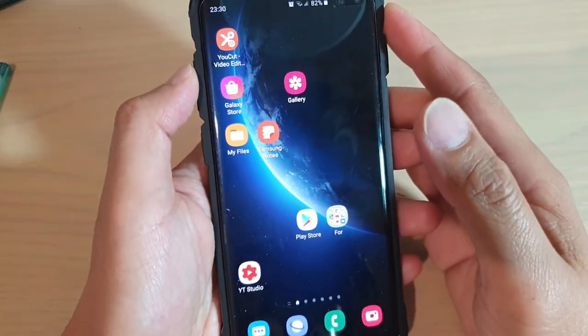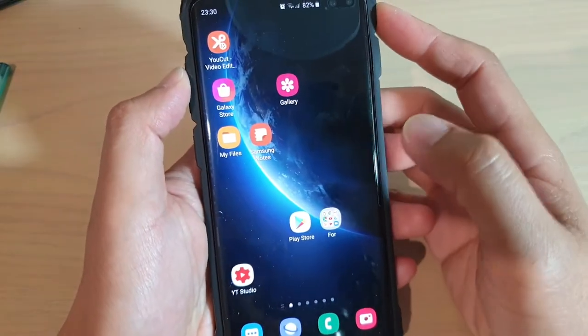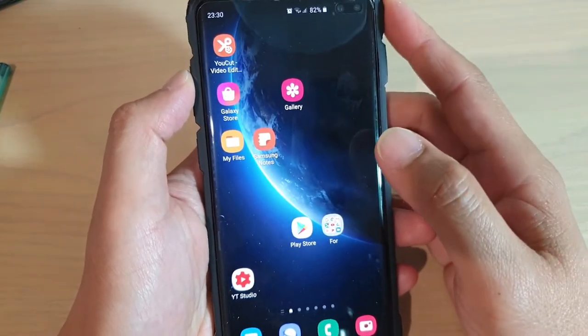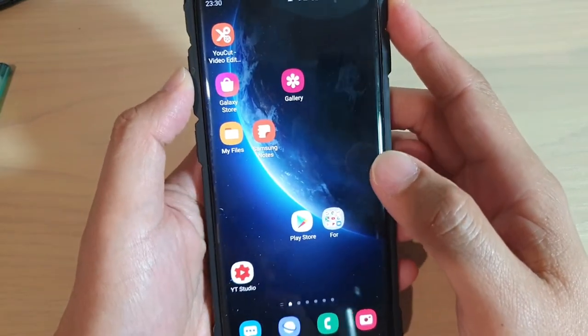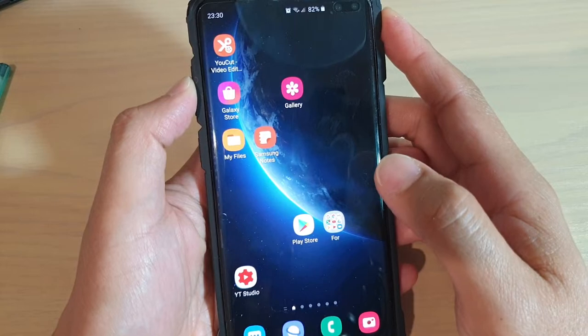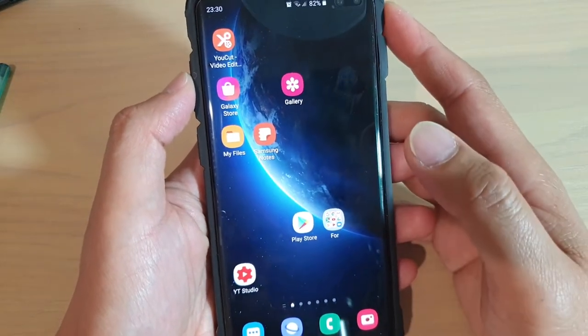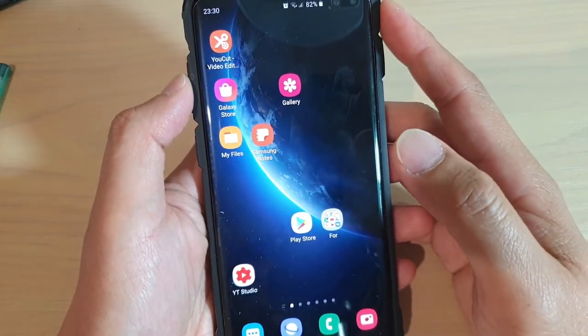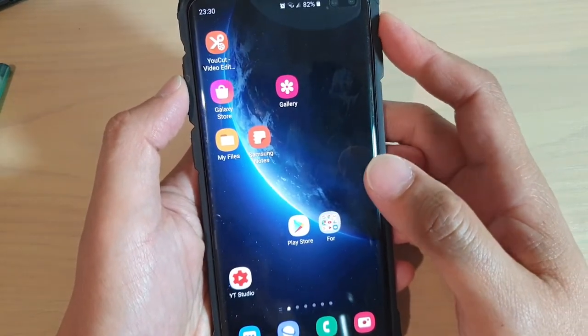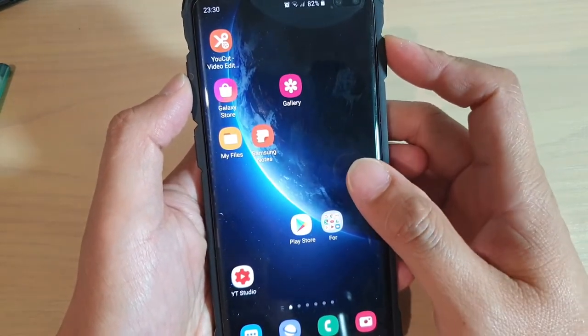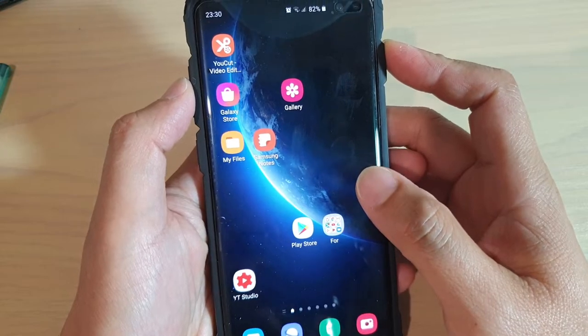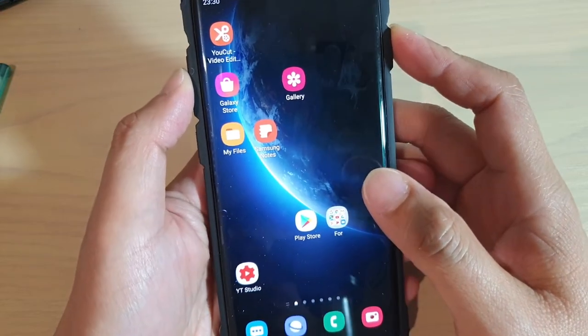Hi, in this video I'm going to show you how you can configure your Samsung Galaxy S10, S10 Plus, or even the Galaxy S9, how you can configure it to block ads system-wide.